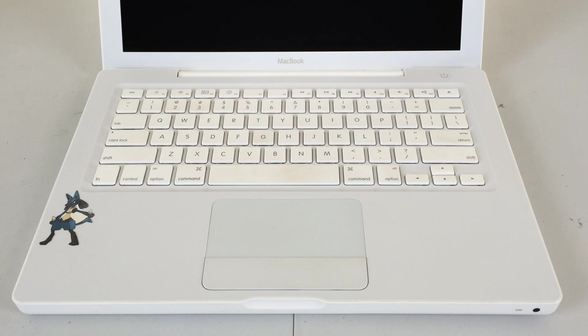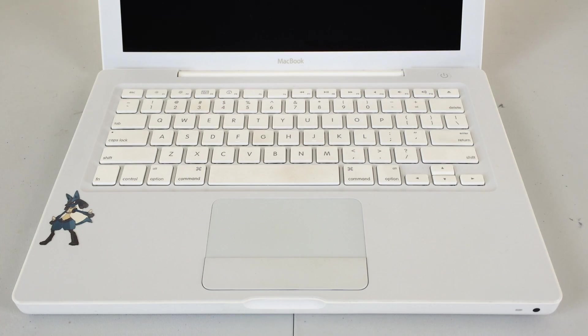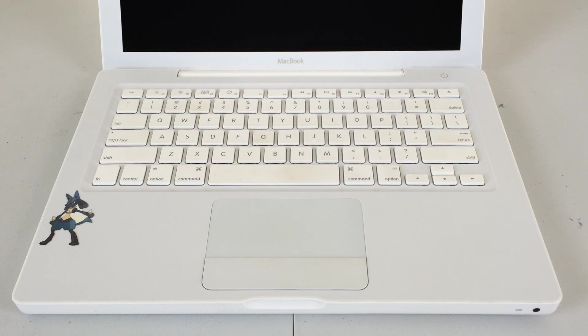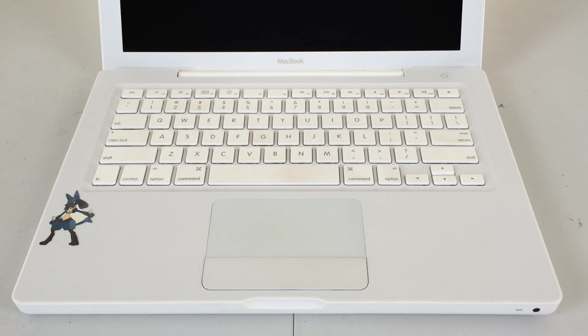Of course below the screen we will find our keyboard in addition to our trackpad which does support two finger scrolling. So let's go ahead and see how well this thing runs.